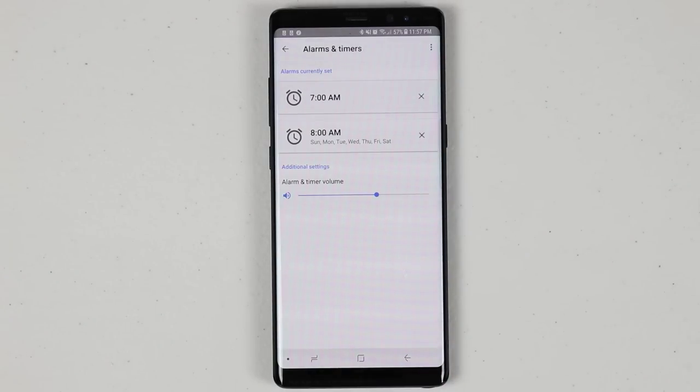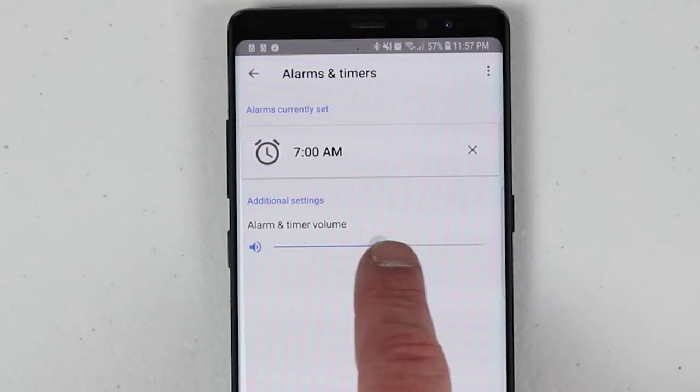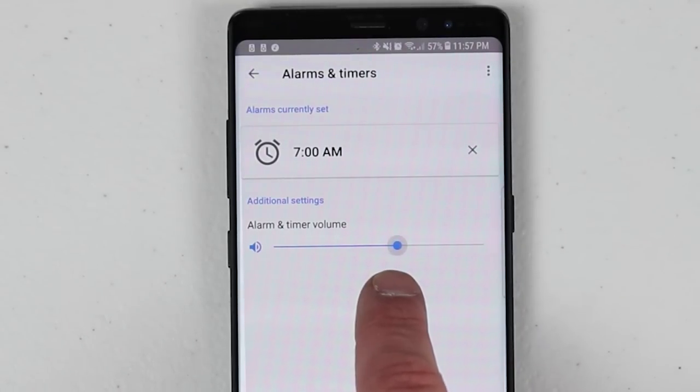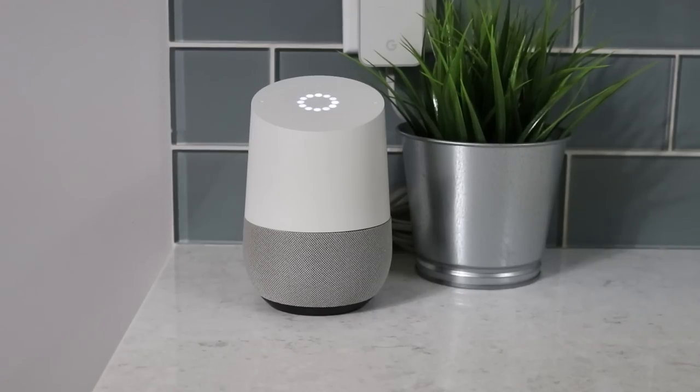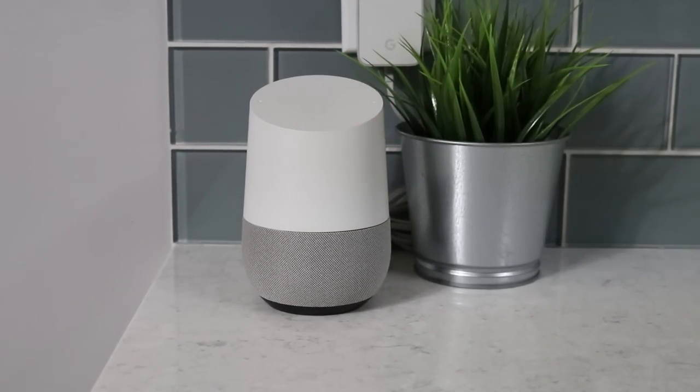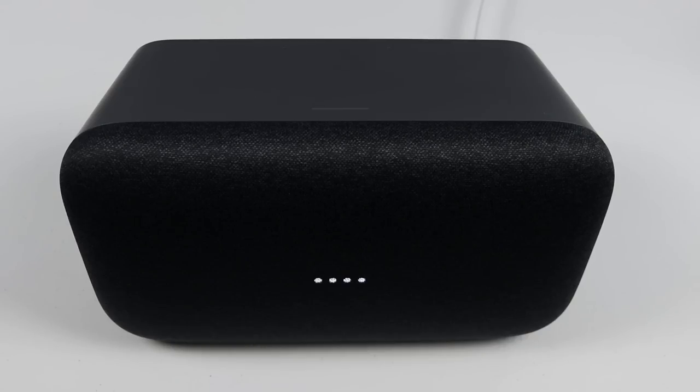If you'd like to adjust the volume of general alarms, you do that in the Google Home app as well — there's a slider where you can increase or lower the alarm volume. You can also touch the device to stop the alarm. On the Google Home Mini, touch the volume button to turn off the alarm, or say 'stop.' On the regular Google Home, touch the top. On the Google Home Max, touch the top or the right side.